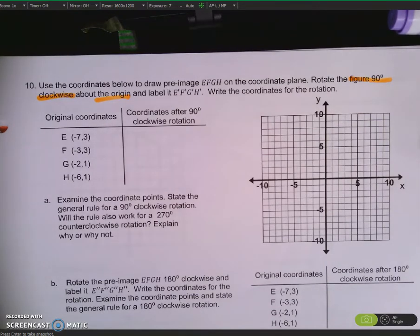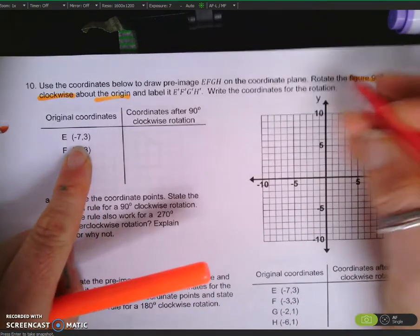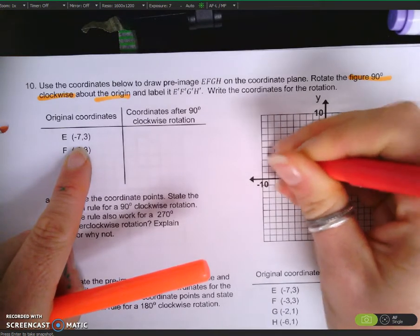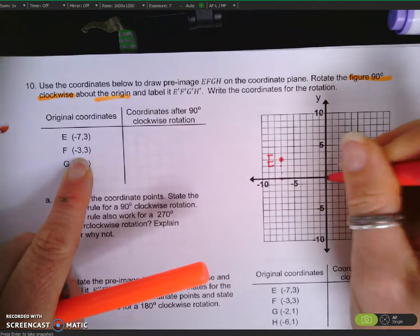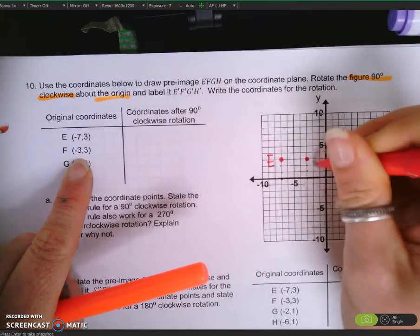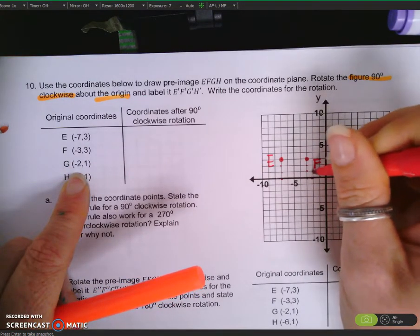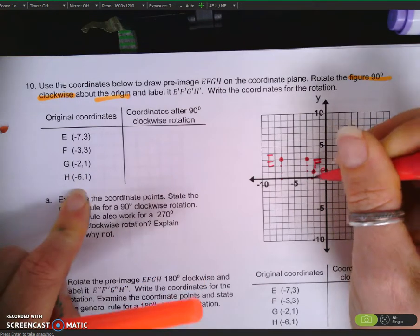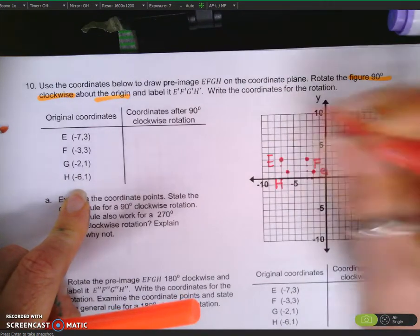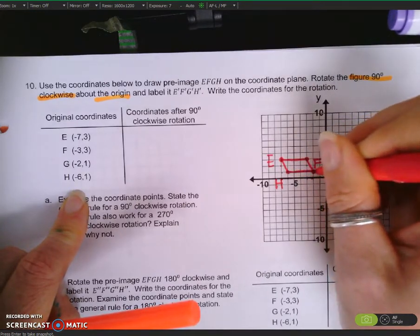Let's start by using the coordinates and drawing our pre-image. E is negative 7, positive 3. F is negative 3, positive 3. G is negative 2, positive 1. And H is negative 6, positive 1. You can connect your vertices to create this quadrilateral.